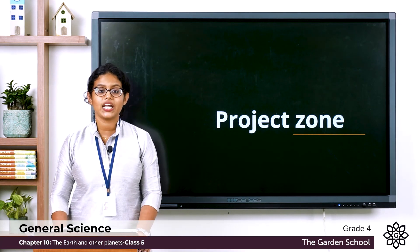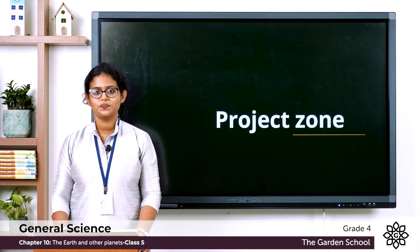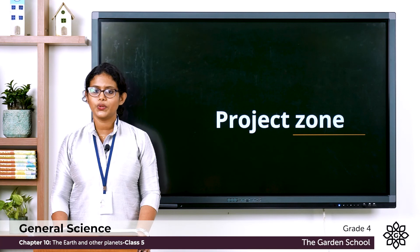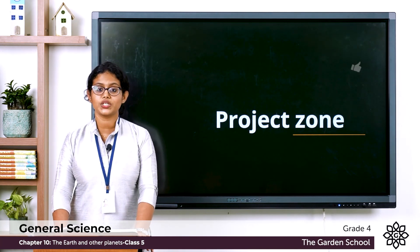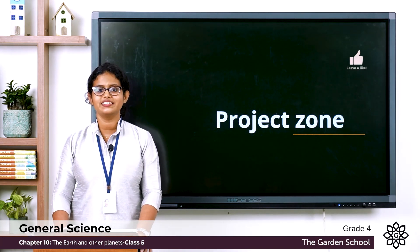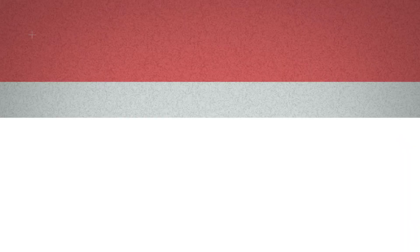So we are done with the chapter. We will meet in the next class and start with a new chapter. Till then, thank you.